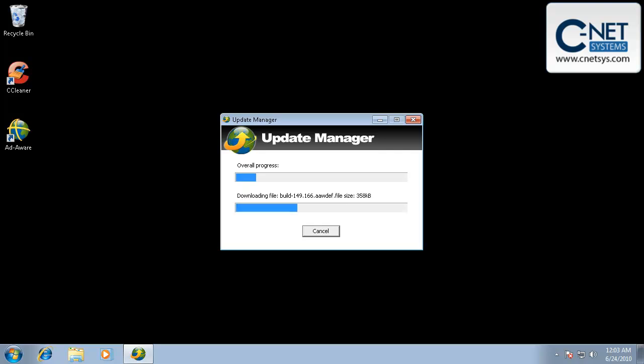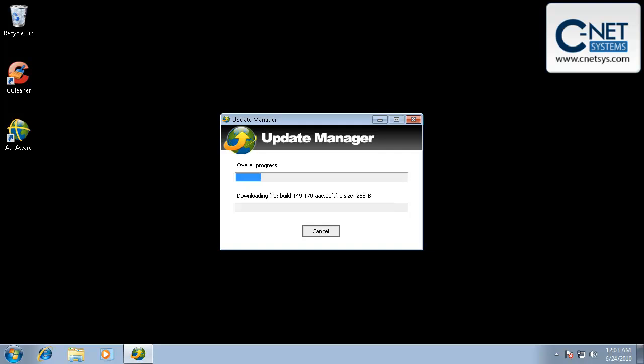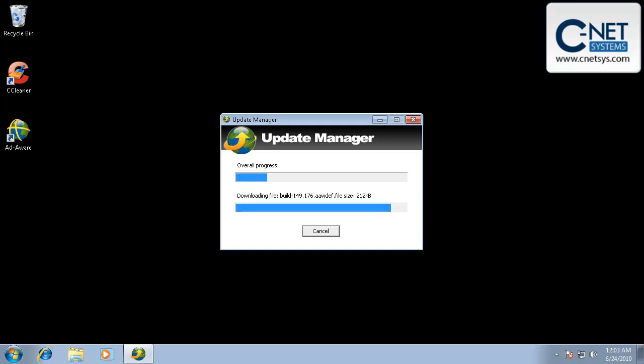Now AdAware is also going to load a piece that stays resident in memory. I'm not a big fan of that. I don't think that it does as much good as it says that it would. And so we actually, once we run AdAware, let it remove what it's going to remove, we'll go ahead and uninstall AdAware.